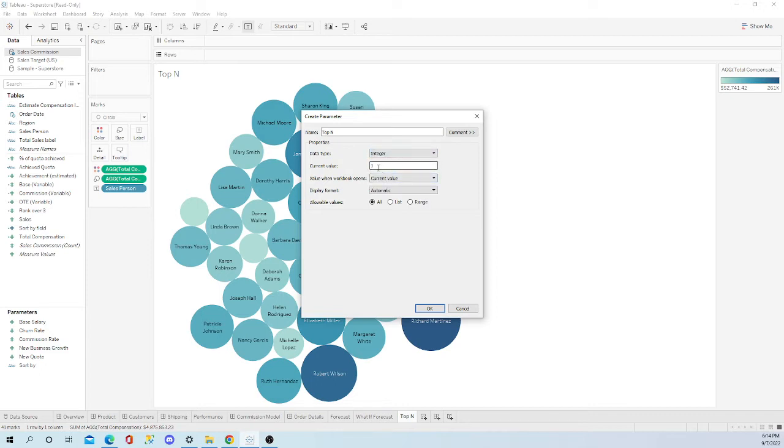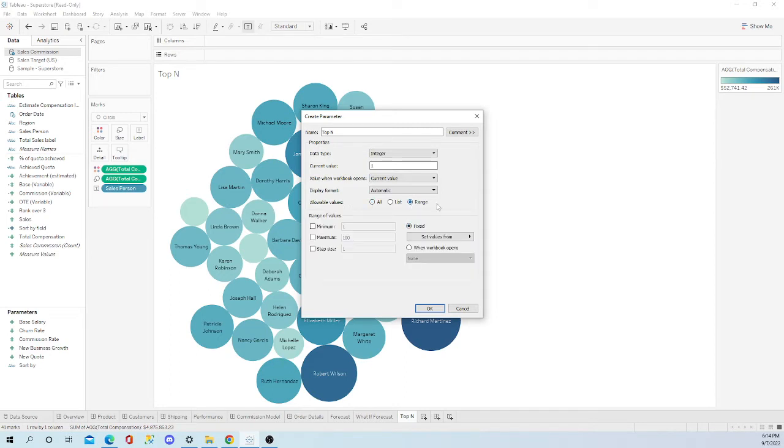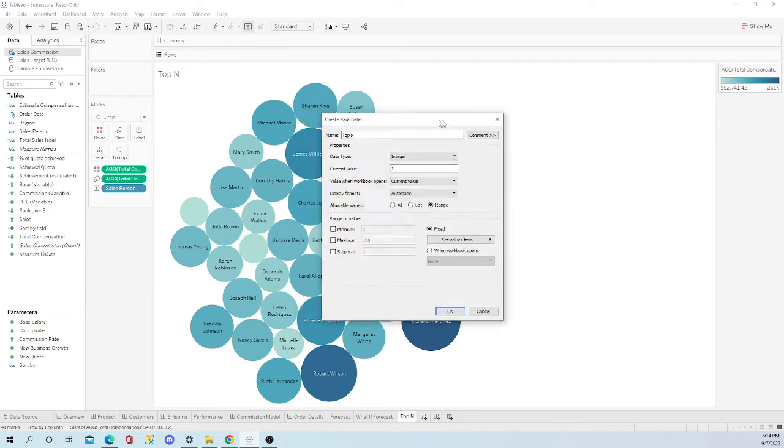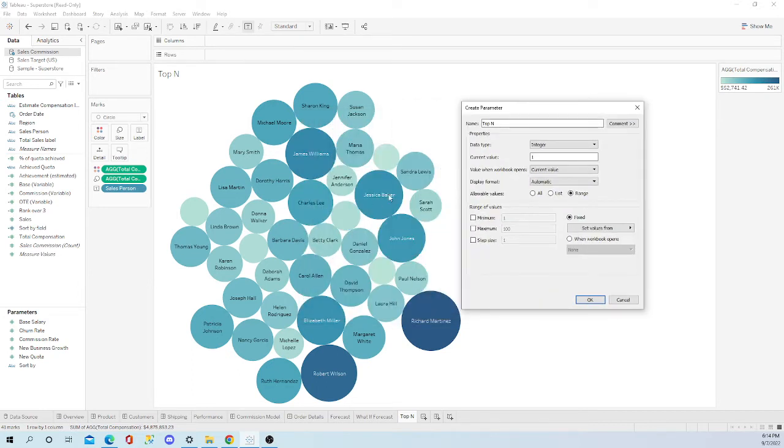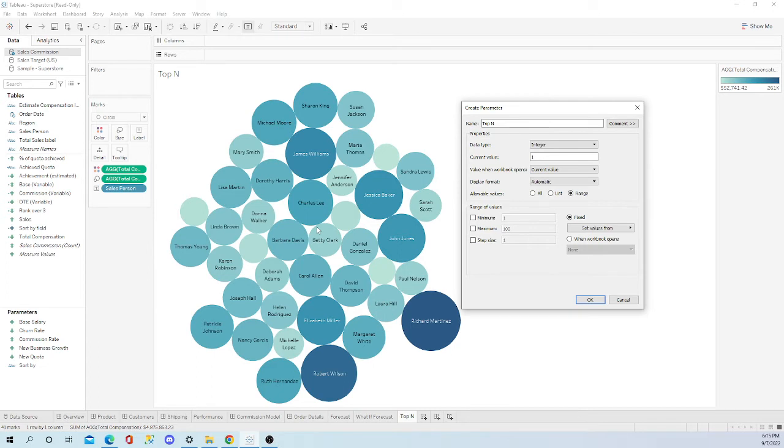Allowable values - you can put all, but I want a range. I tend to do that because a lot of times with some dimensions there's a lot of dimensions in there and you just don't want hundreds and hundreds showing up. So you want to limit that experience.